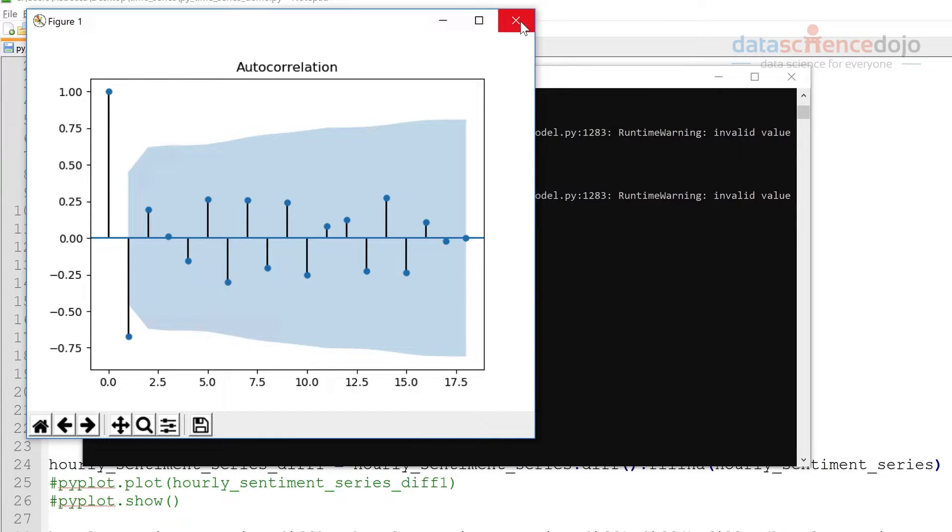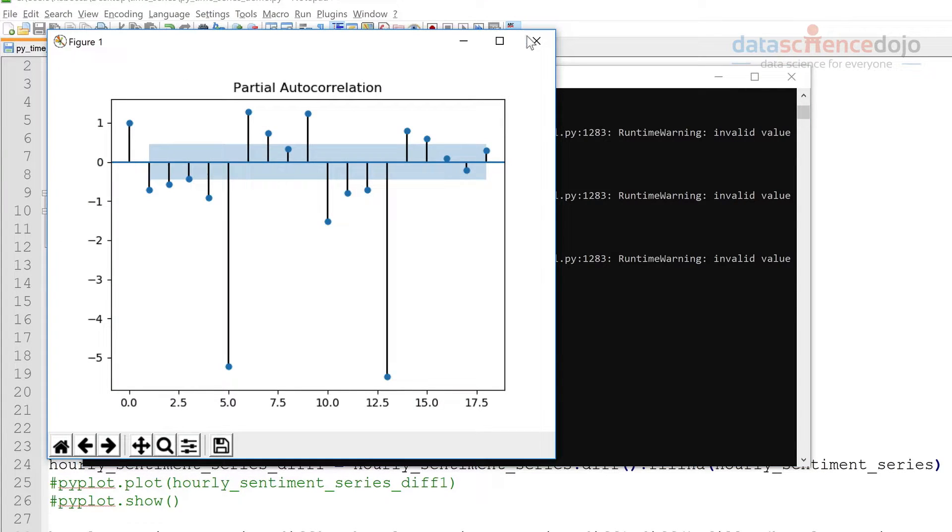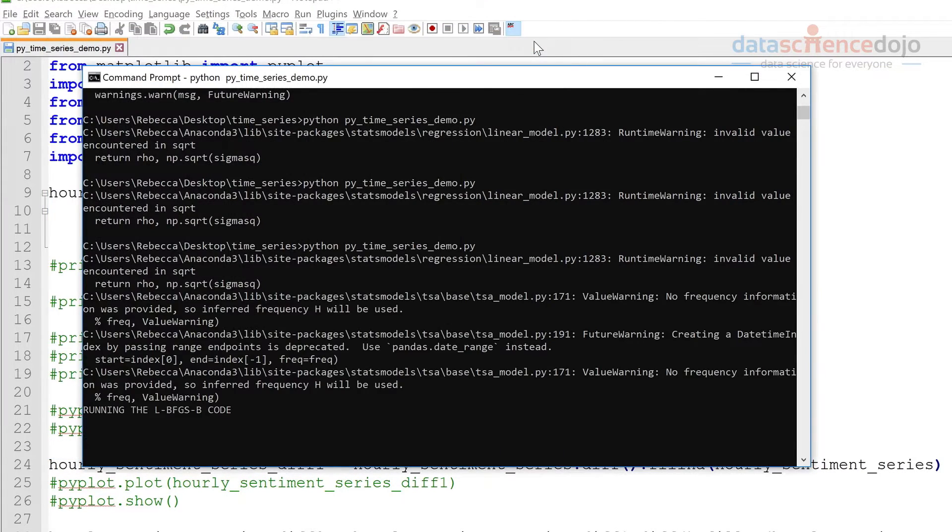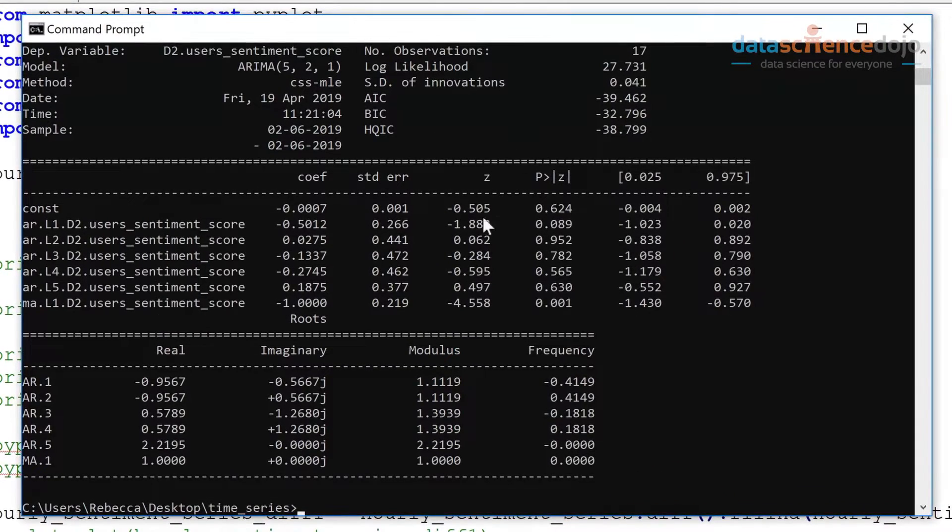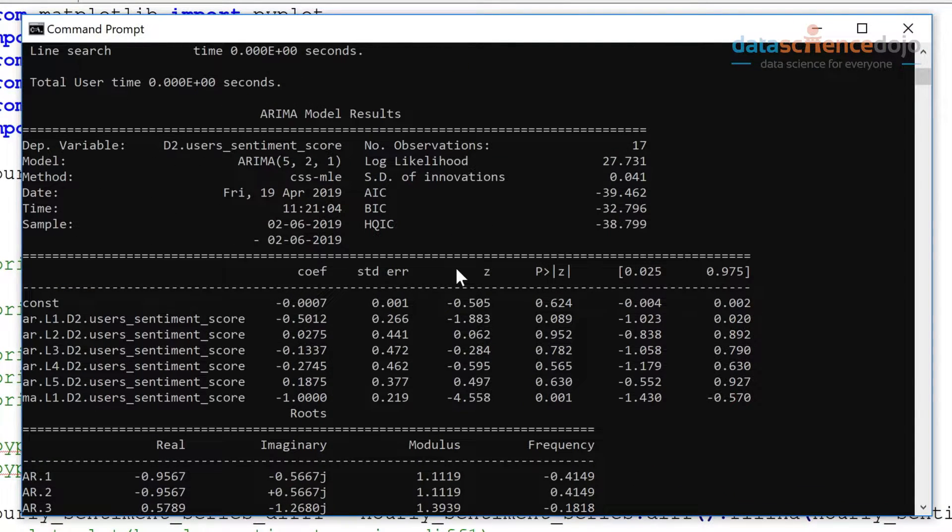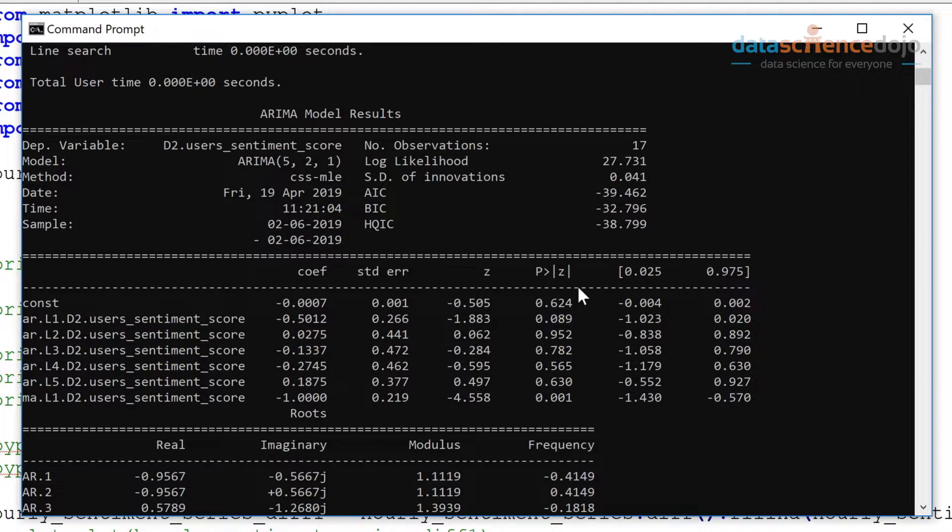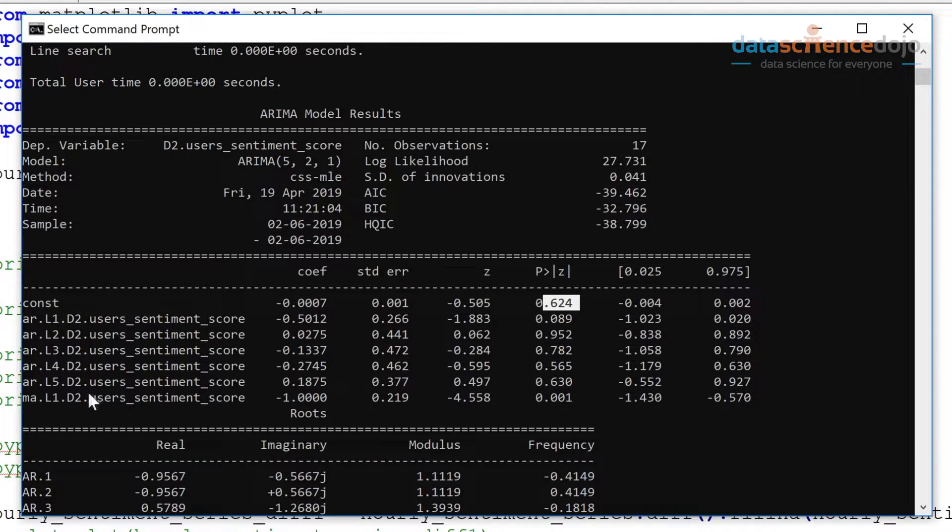So we've had a look at our autocorrelation and partial autocorrelation, and now we've built our model. All right, so this shows us a summary of our model here. We want to probably look at the p-values for our coefficients of our terms here, so our AR terms and our MA terms here.